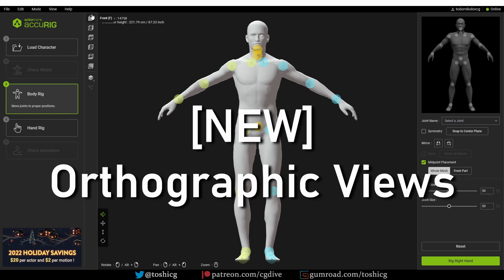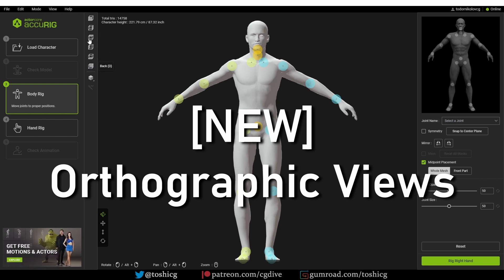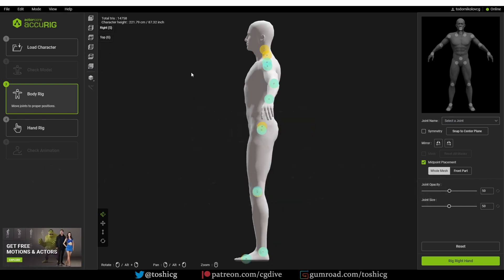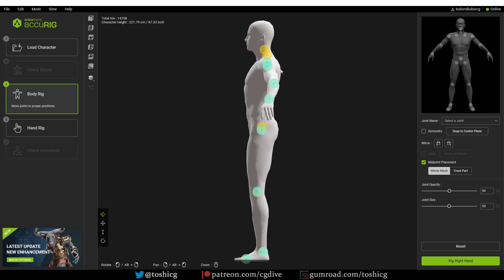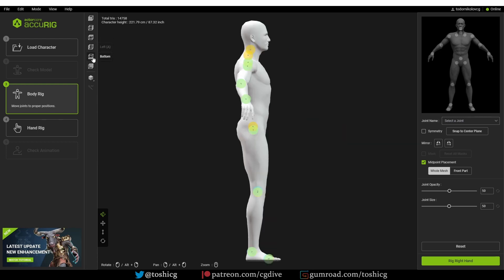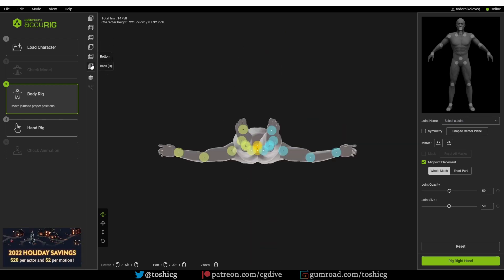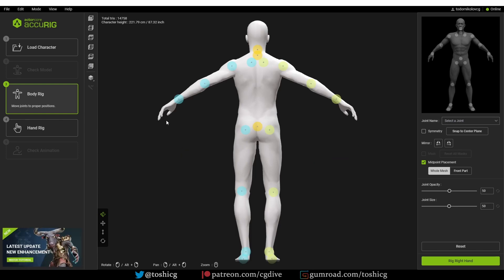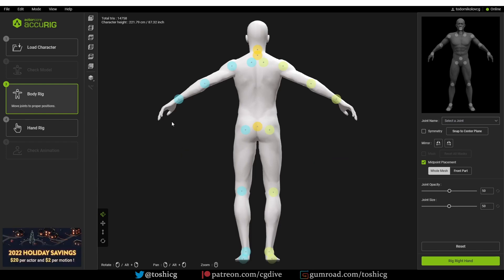Moving on, if I go to the cube interface and click one of them, you'll see that puts me into right orthographic view. This is top view, left view, bottom view, back view. So — orthographic views, check.